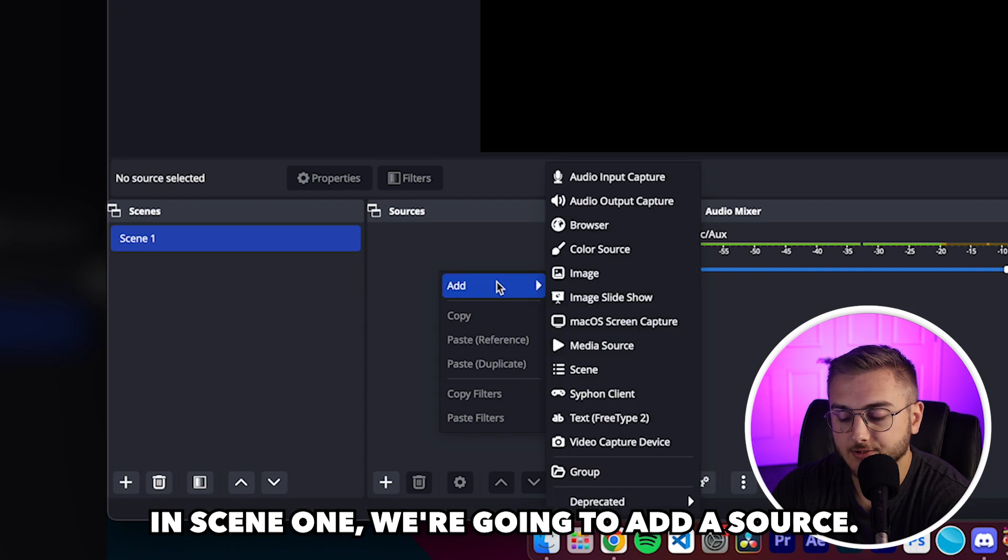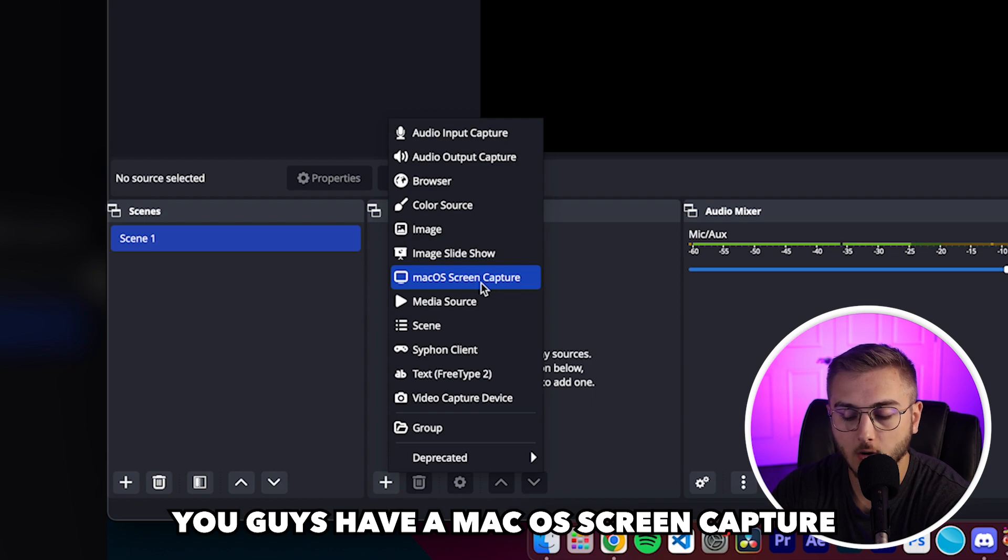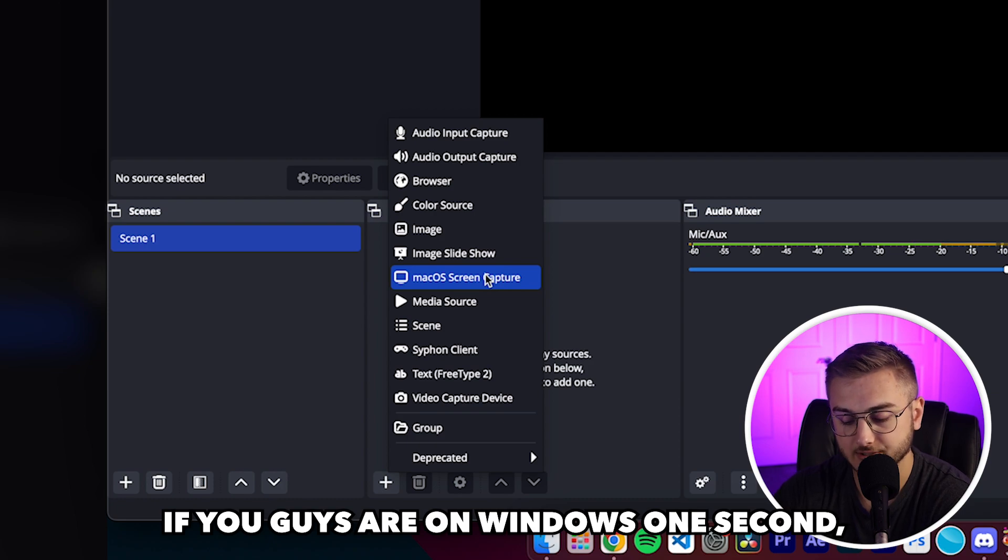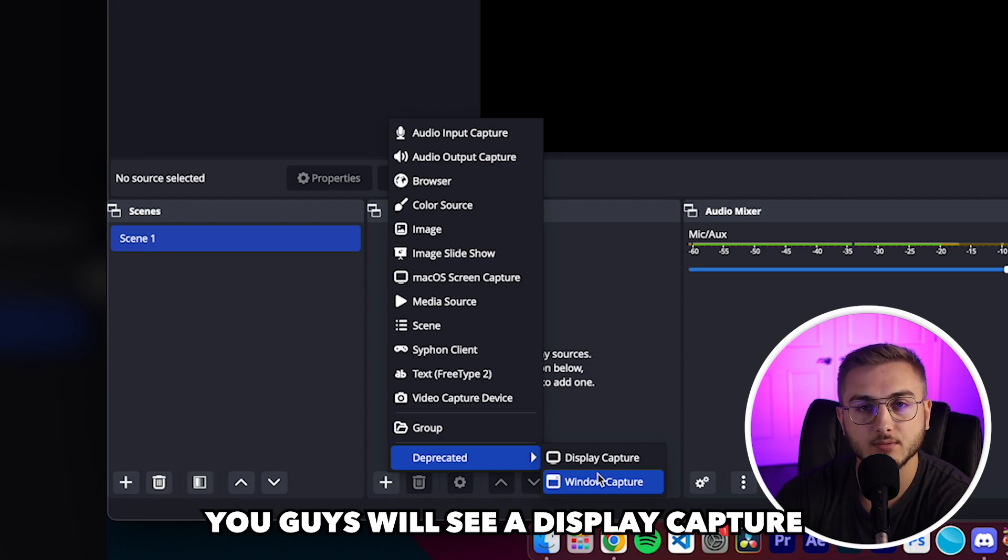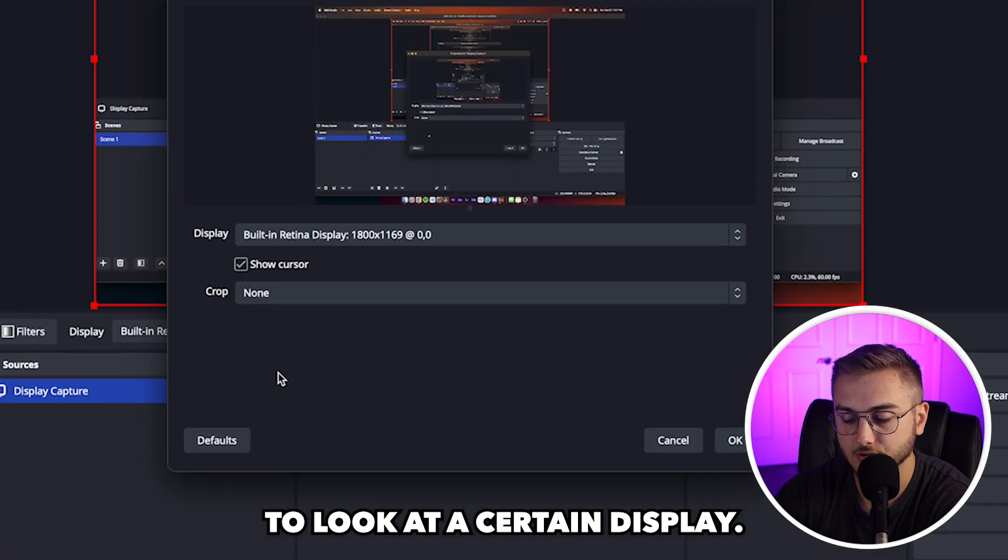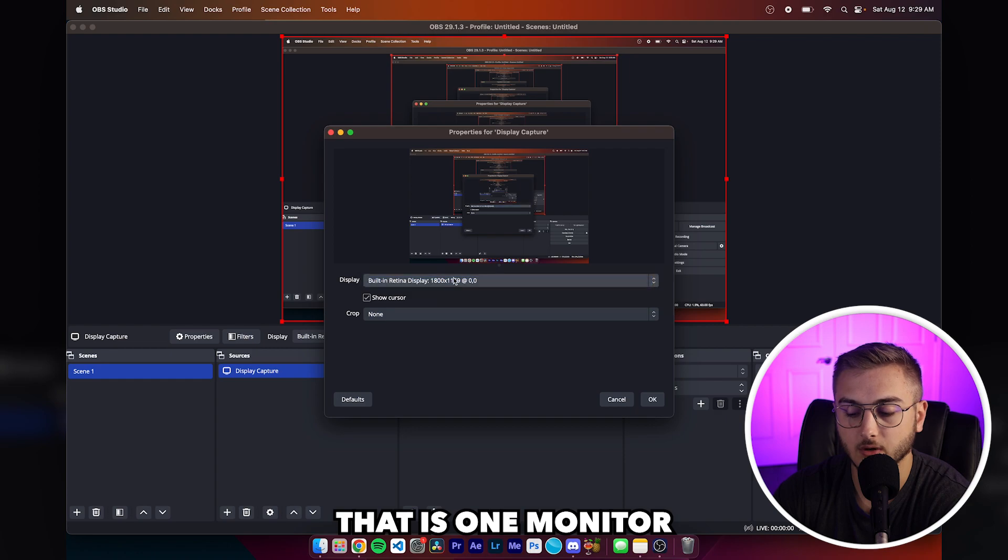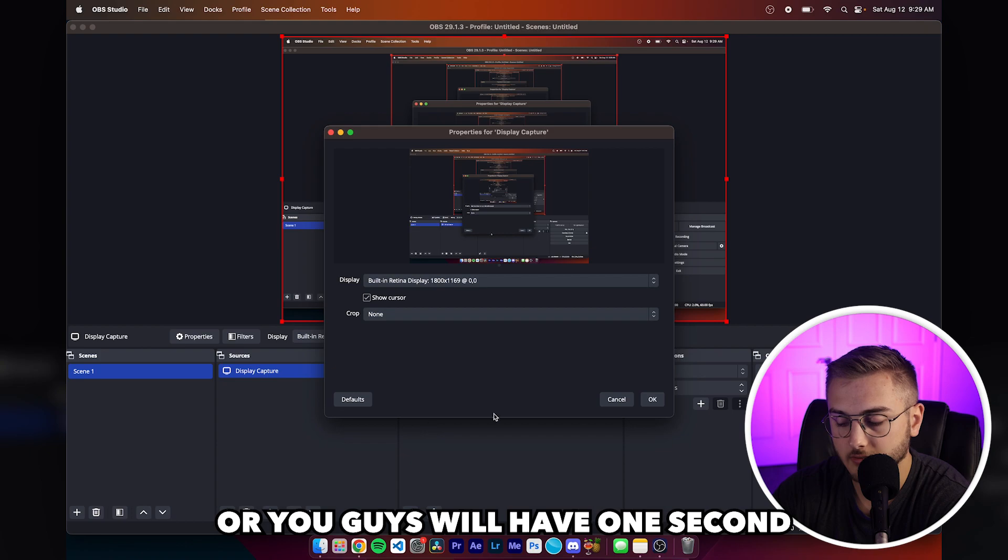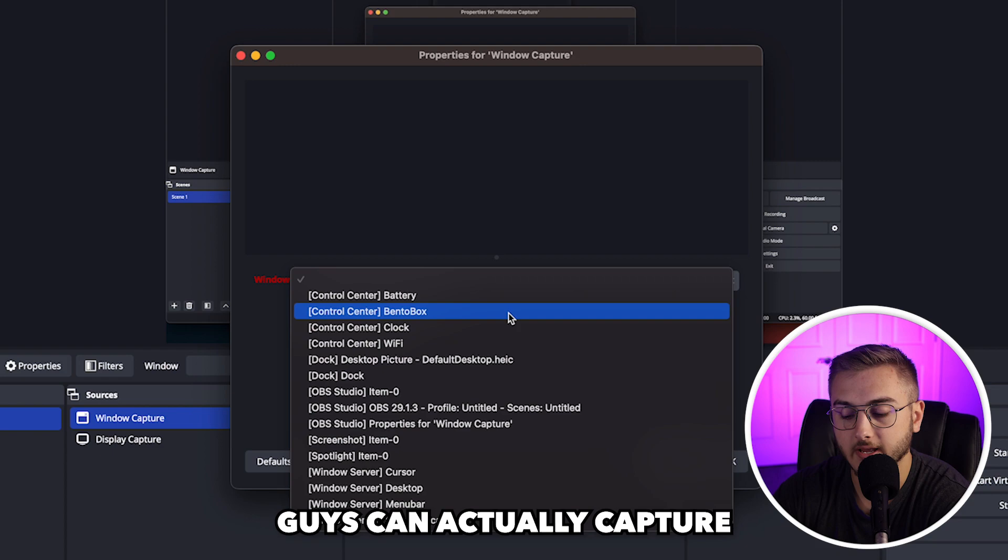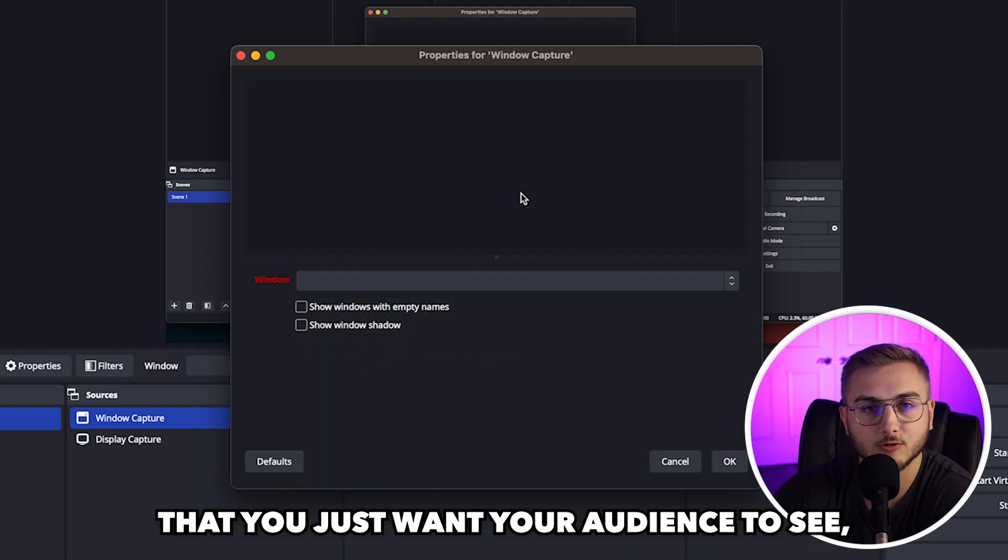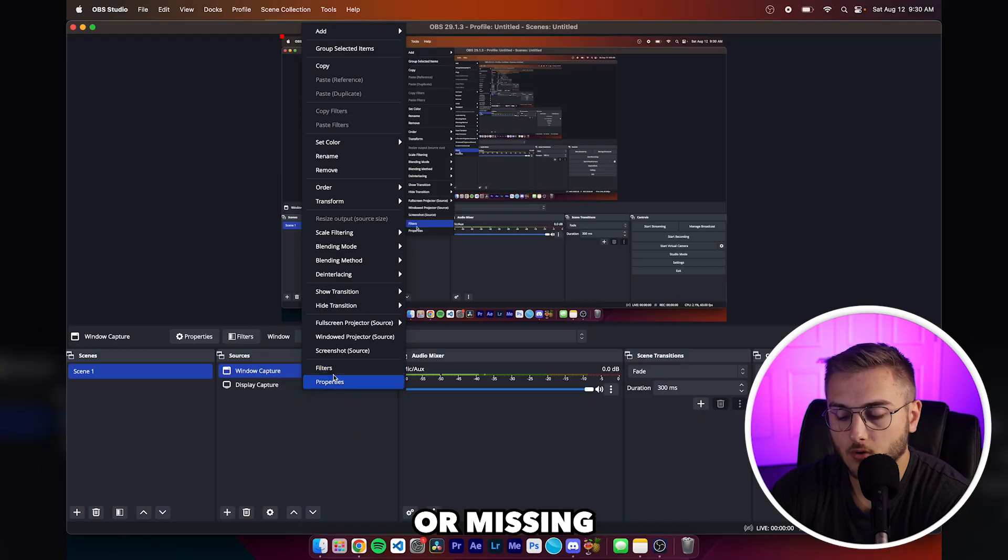So let's go through and start setting up our first scene in scene one. We're going to add a source. In this case, I'm going to add my screen. For Mac users, you guys have a Mac OS screen capture that you can click on and choose the screen that you want to show. If you guys are on Windows, you guys will see a display capture or a window capture. A display capture just allows you to look at a certain display, one monitor that's on my laptop right now, but you guys may have a dropdown of multiple. And window capture, you guys can actually capture a certain window within your computer.